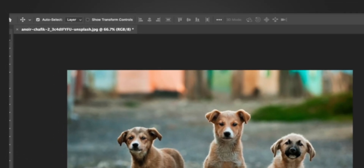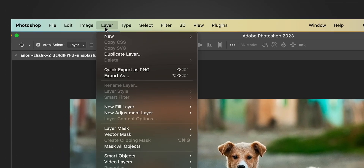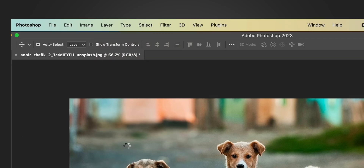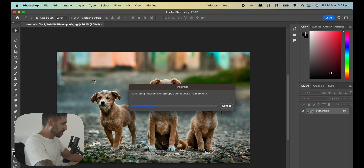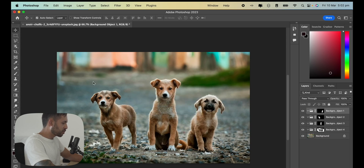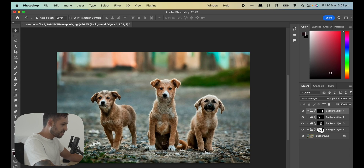Go up to Layer and you'll get an option called 'Mask All Objects.' Click that, and what it does is use Adobe's AI to determine which objects you'd probably want to select and creates empty groups for them, which you can now see over here in the layers panel.